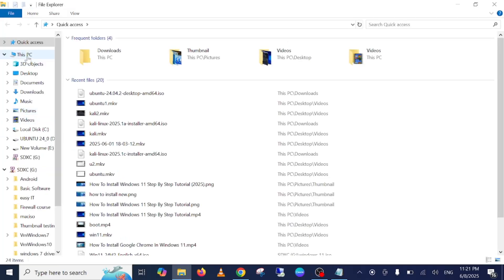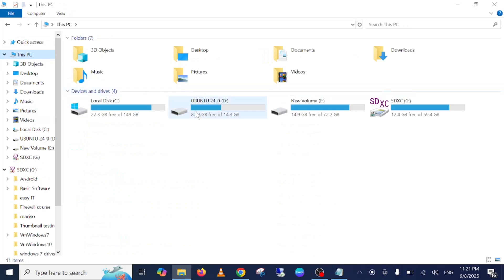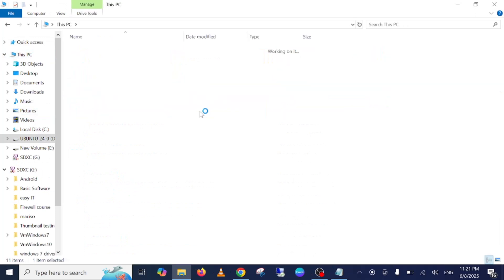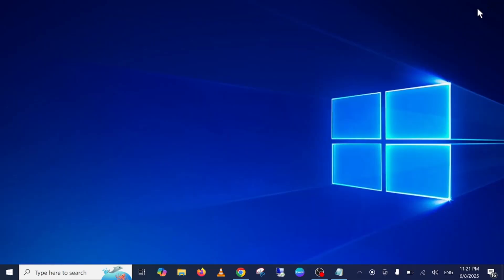Here you can see all the files. We are done with the bootable USB. Now you can eject it. Simply eject your pen drive and insert it into the laptop where you want to install Ubuntu.